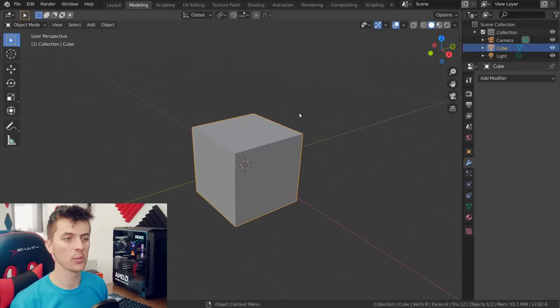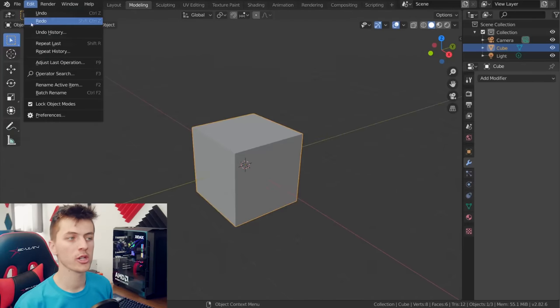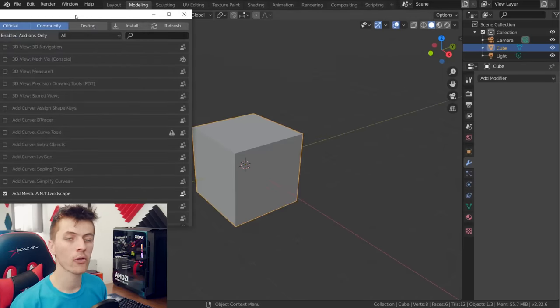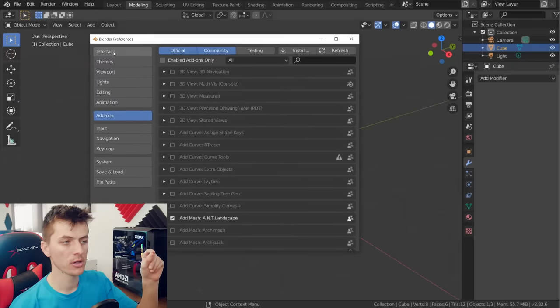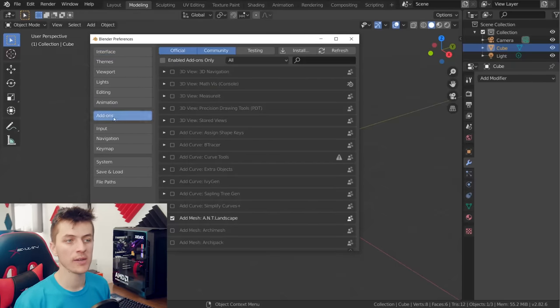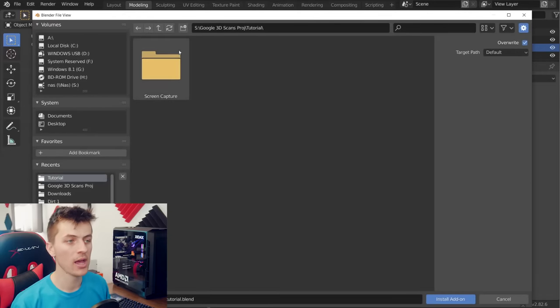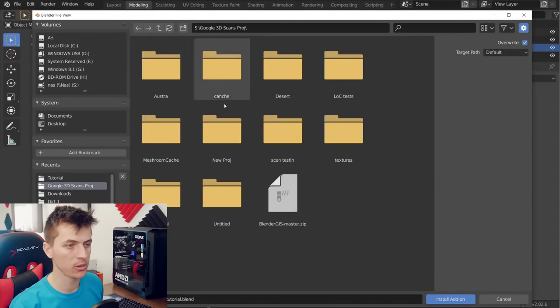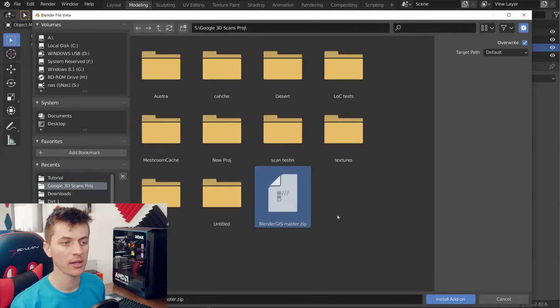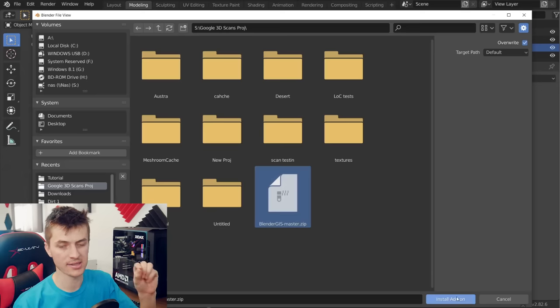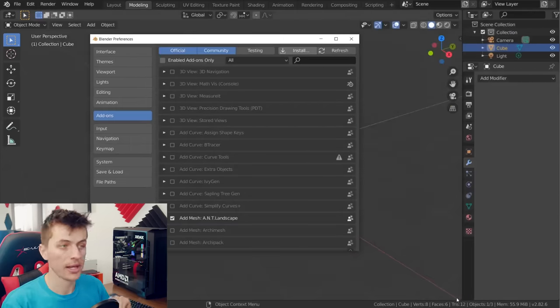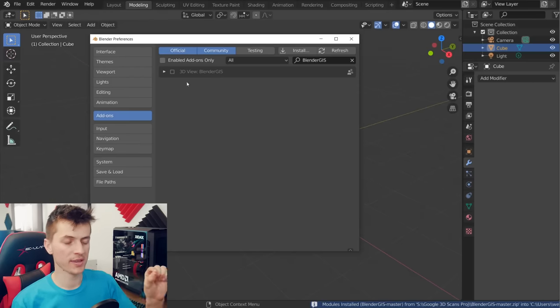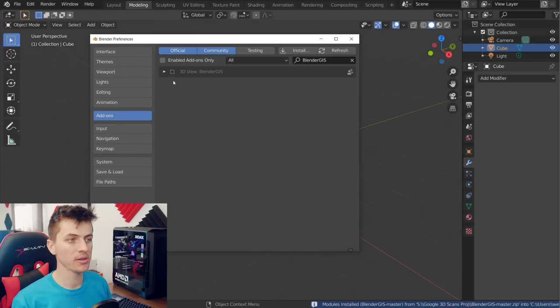Now that the add-on is downloaded, we need to install it inside of Blender. So I'm just going to go to Edit Preferences and over along the sidebar we're going to choose Add-ons and then along the top right of the page you can click Install and here you're just going to locate where you downloaded the Blender GIS master add-on. Choose the zip file that you downloaded and click Install Add-on. And here you can see it's now installed. We just need to check that checkbox to make sure that it's enabled now.